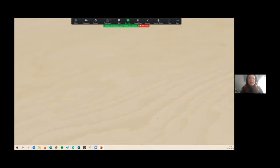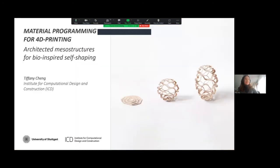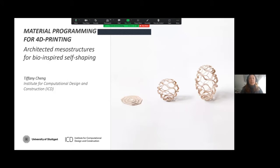Thanks a lot, Peter, for the introduction. I'm very excited to be here. It's my first time at this conference, and I will be presenting my doctoral research on material programming for 4D printing.